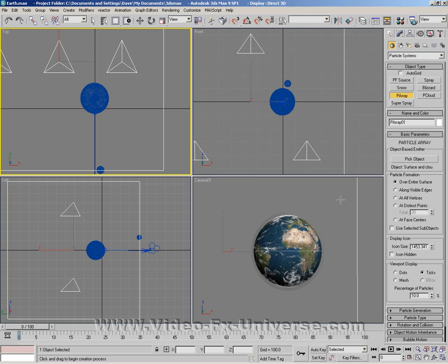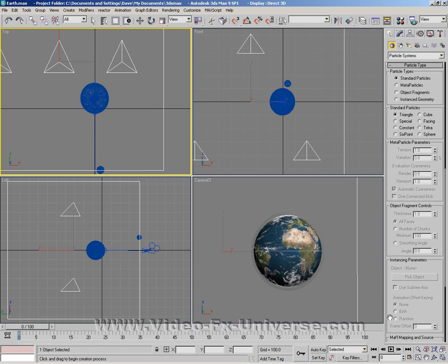Nothing's going to happen just yet so we just need to tweak it a bit more. Open up the particle type slider and we want to change this to object fragments.